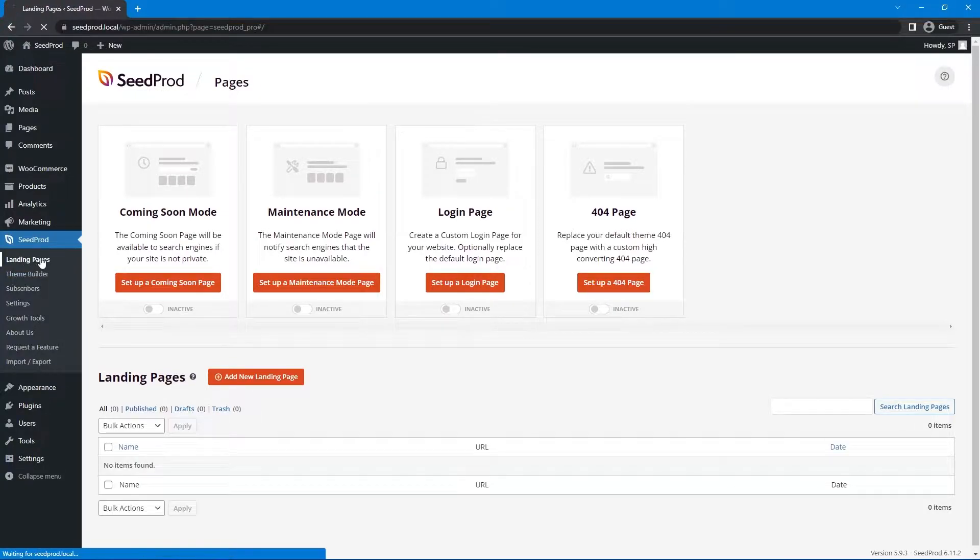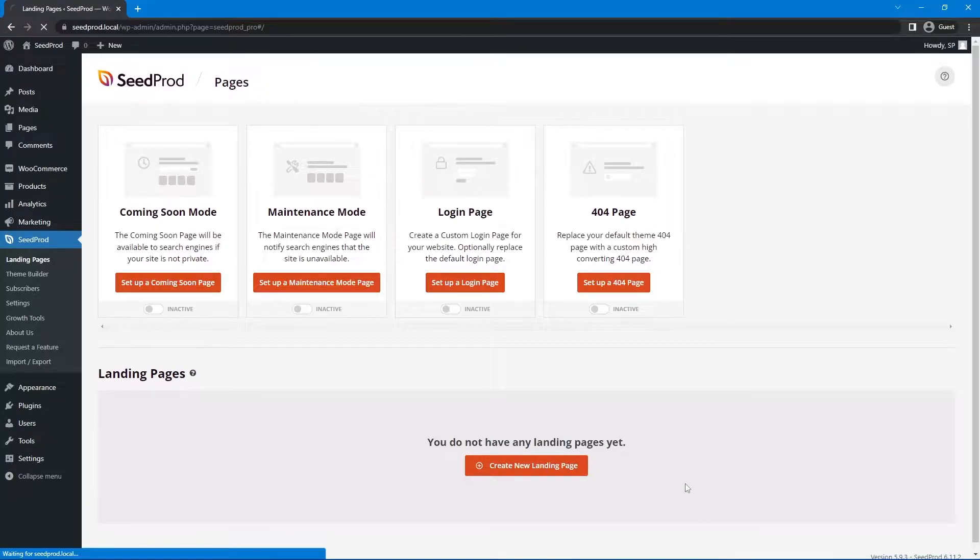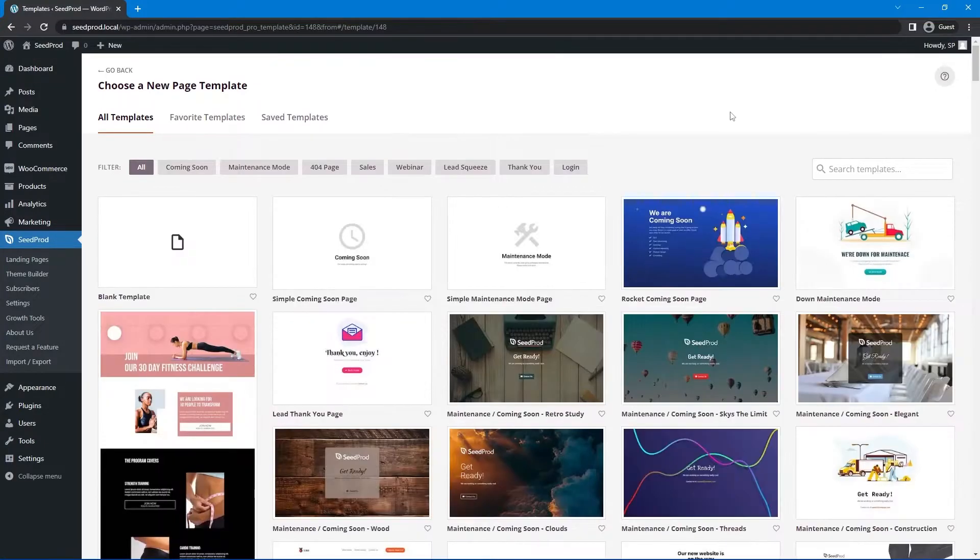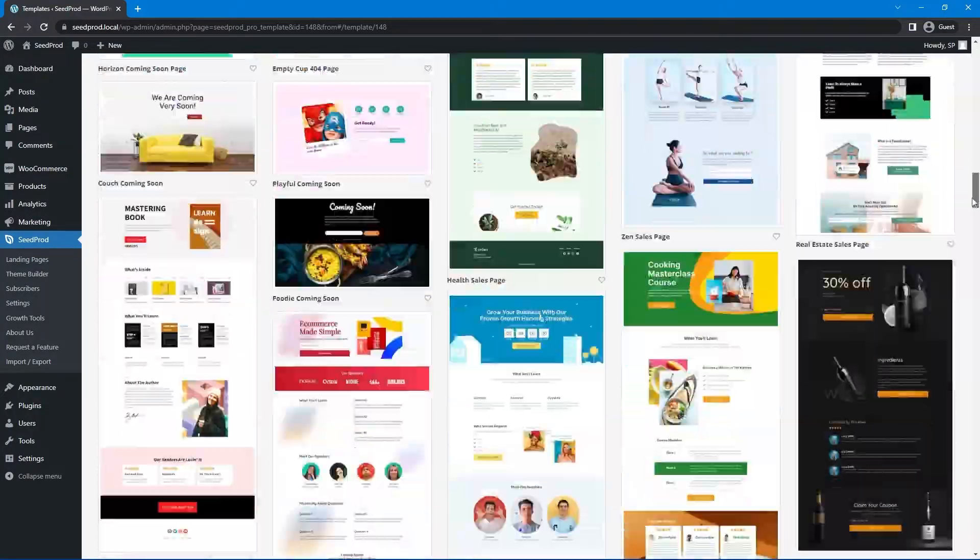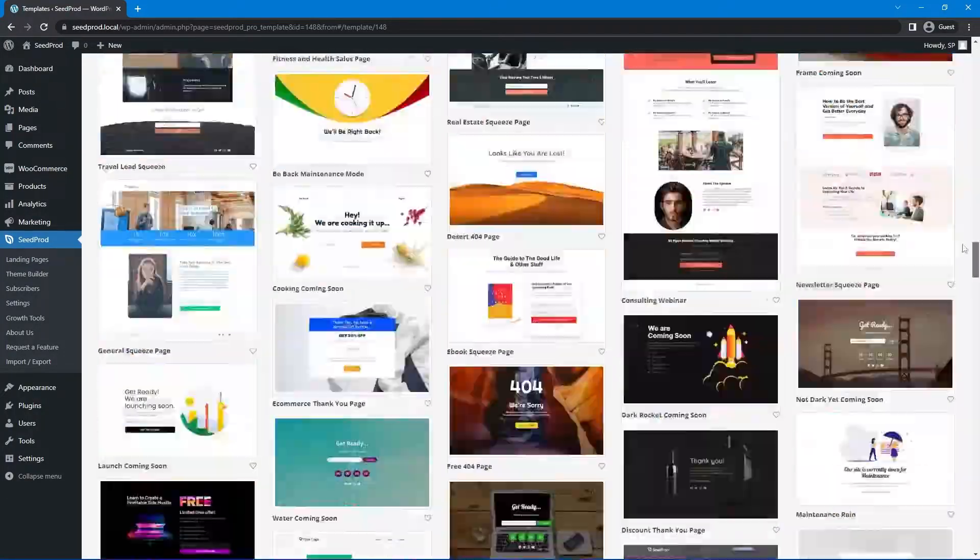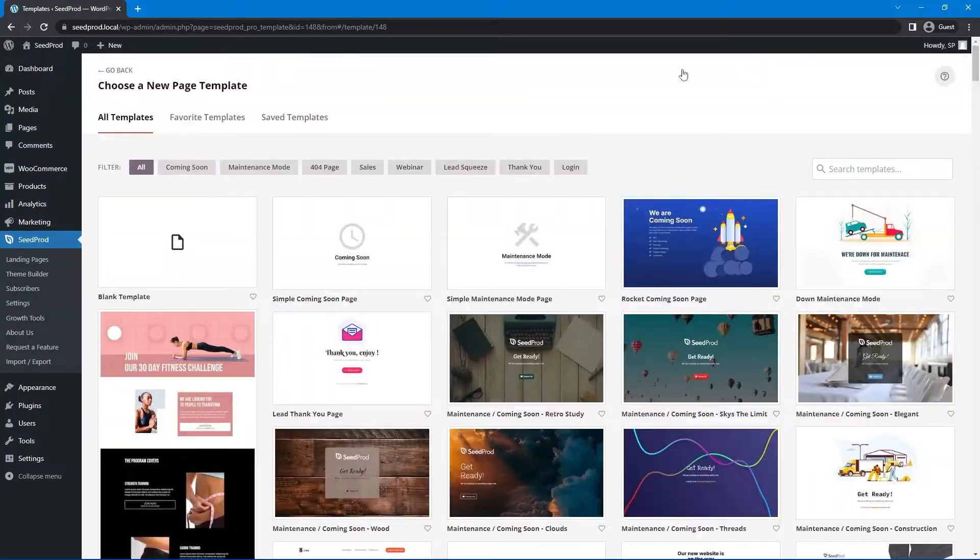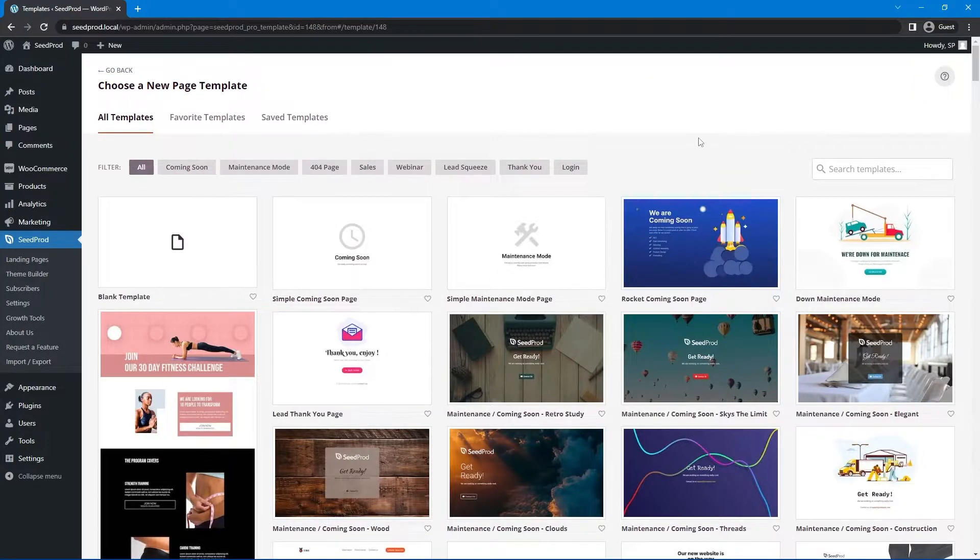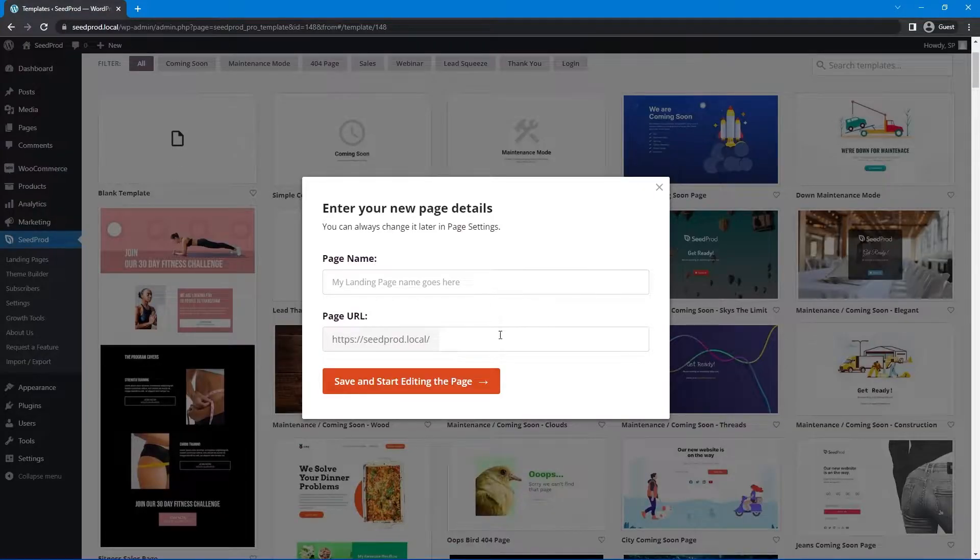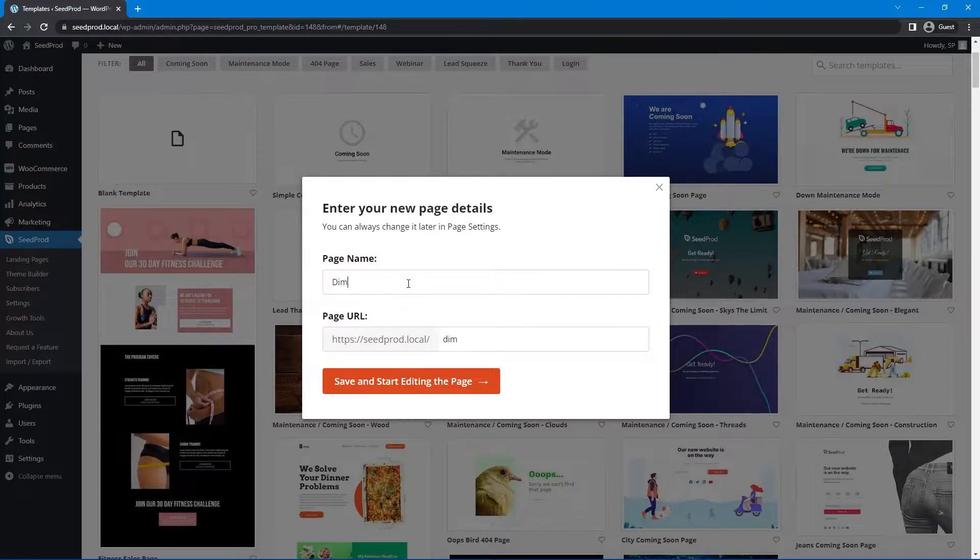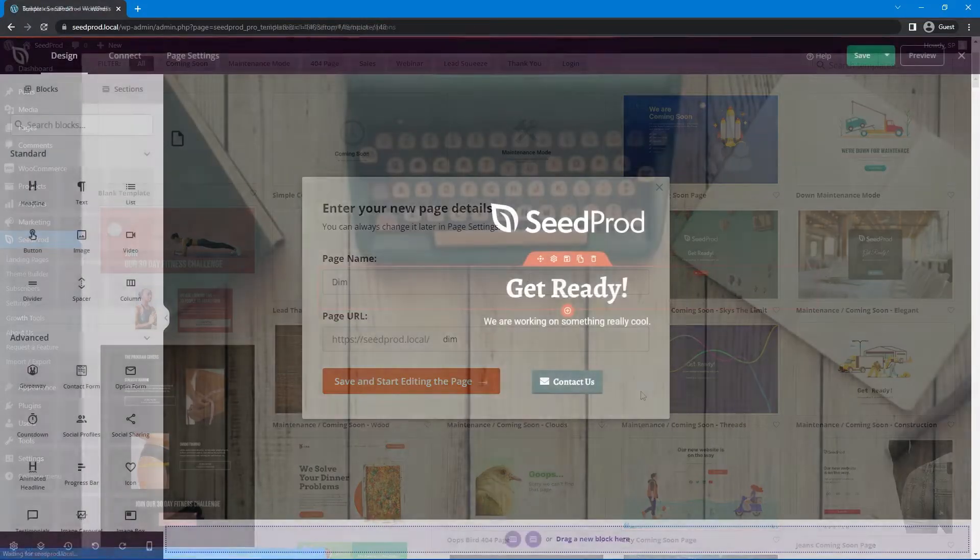Right now I'm in the landing page section under SeedProd landing pages. I'll create a new landing page. SeedProd will ask you to choose a new page template. We have lots of pre-made designs you can select from different categories like thank you pages, sales pages, and coming soon pages. I'll pick a random one, give this a name of dim, and save and start editing the page.